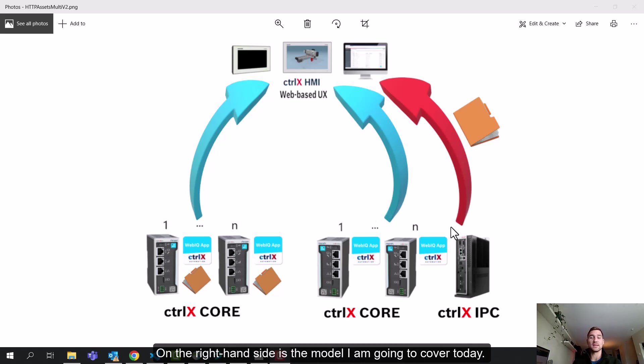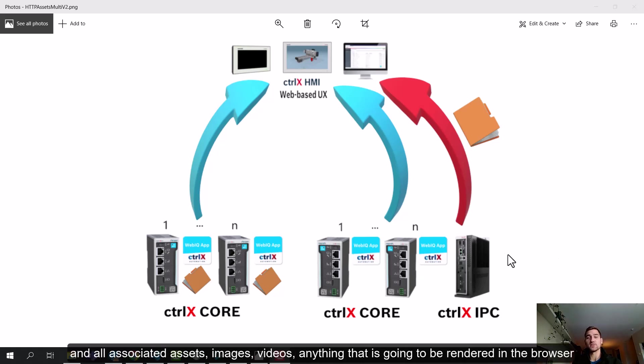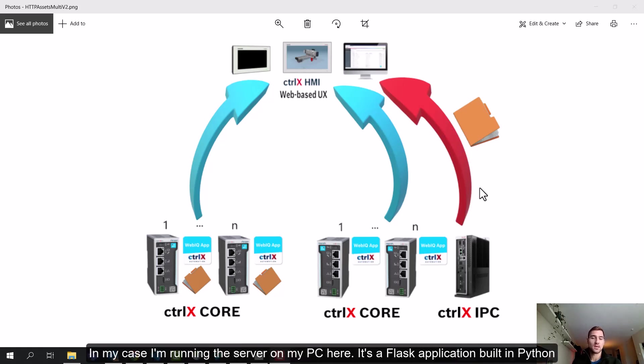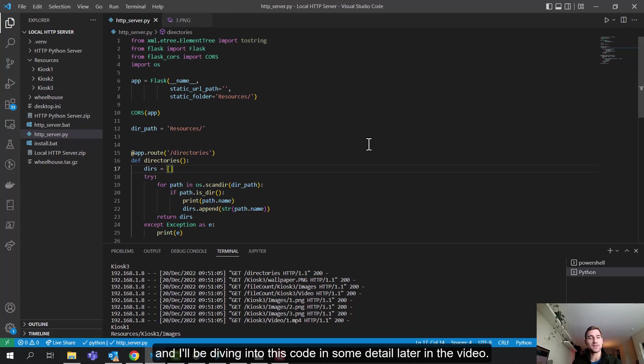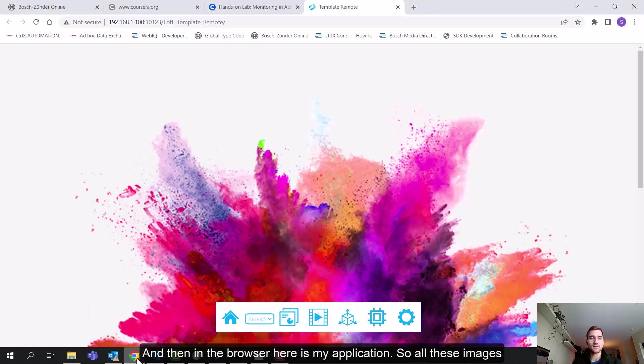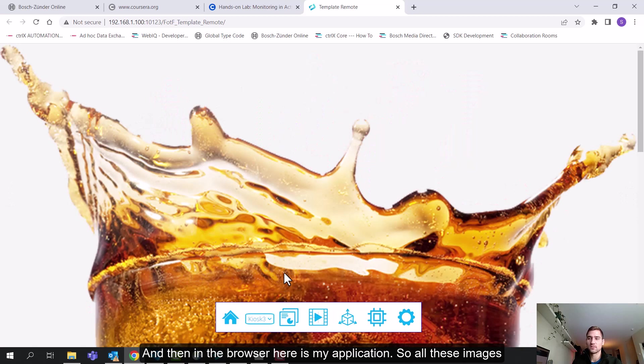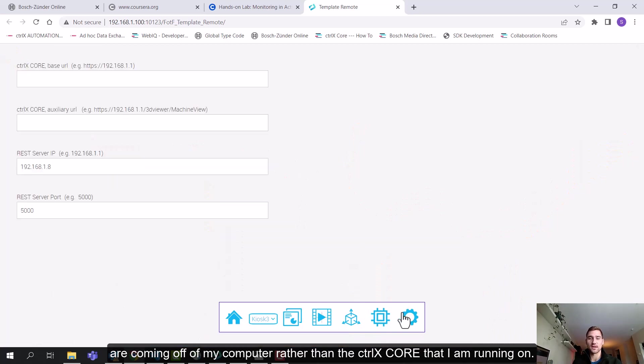On the right-hand side is the model I'm going to cover today, which is only the WebIQ application is served off of the core, and all associated assets, images, videos, anything that is going to be rendered in your browser, is coming from some separate server. In my case, I'm running the server on my PC here. It's a Flask application built in Python, and I'll be diving into this code in some detail later in the video.